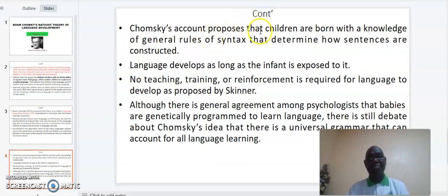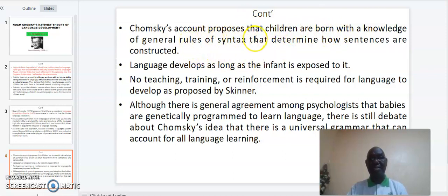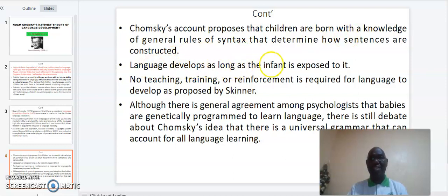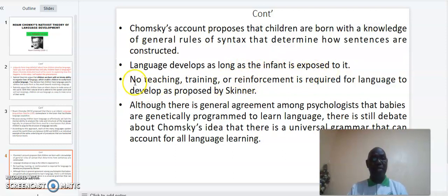Chomsky's account proposes that children are born with a knowledge of general rules of syntax that determines how sentences are constructed, and that language develops as long as the inborn capacity is exposed to it. No teaching, training, or reinforcement is required for language to develop, as was proposed by Skinner.